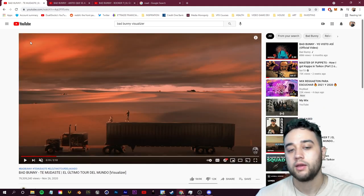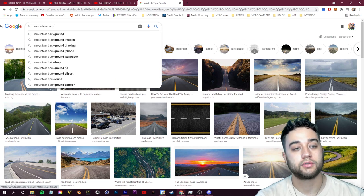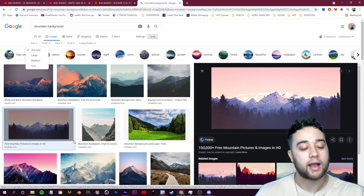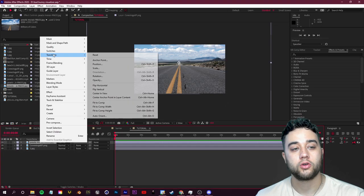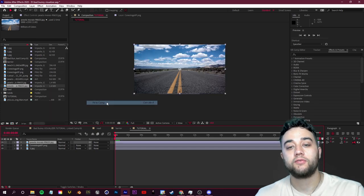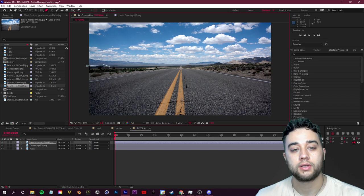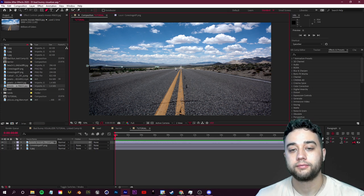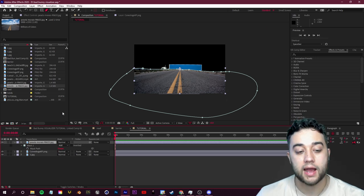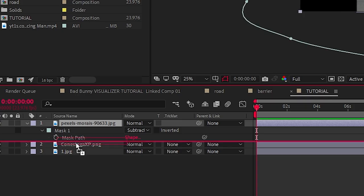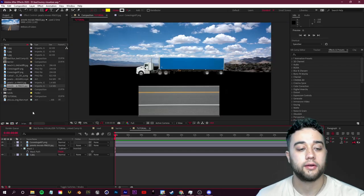The cool thing about this is it's very interchangeable — you can swap backgrounds to create a completely different video with the same truck. I'll look up something like 'mountain background,' find a nice HD image, fit it to comp, then use the pen tool by pressing G to cut out the road area. Press M to bring up the mask and change it to Subtract, then drag it below the truck layer.